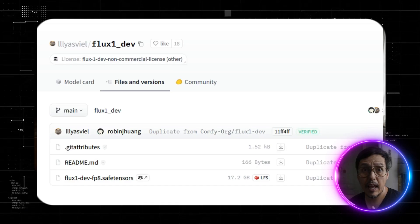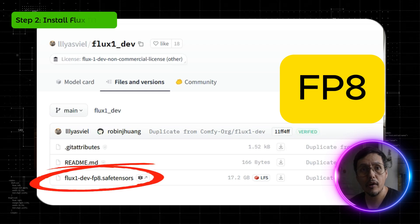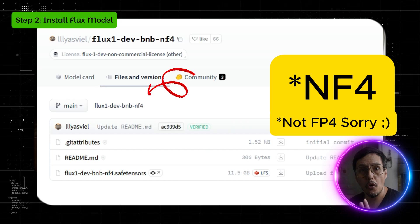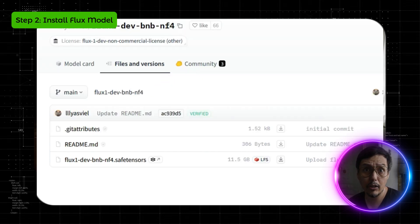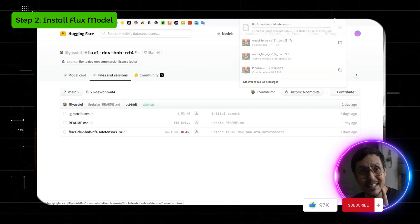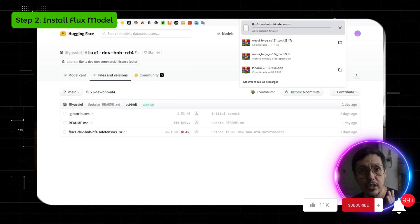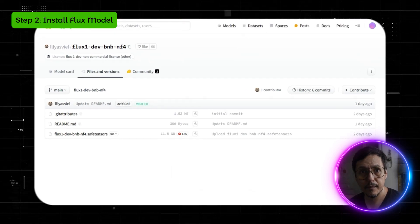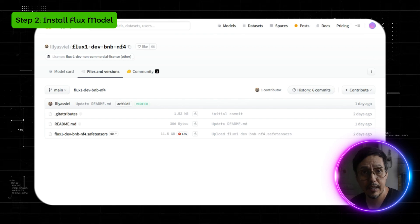Next, we will download the Flux model. Choose the right file based on your NVIDIA graphics card: FP8 for older or less powerful cards, and FP4 for newer or more powerful ones. In the meantime while that's downloading, I would like to ask you to subscribe to my channel, share this video and hit the bell icon if you want to enjoy this kind of content. I regularly post videos about creativity, productivity, and AI tools.